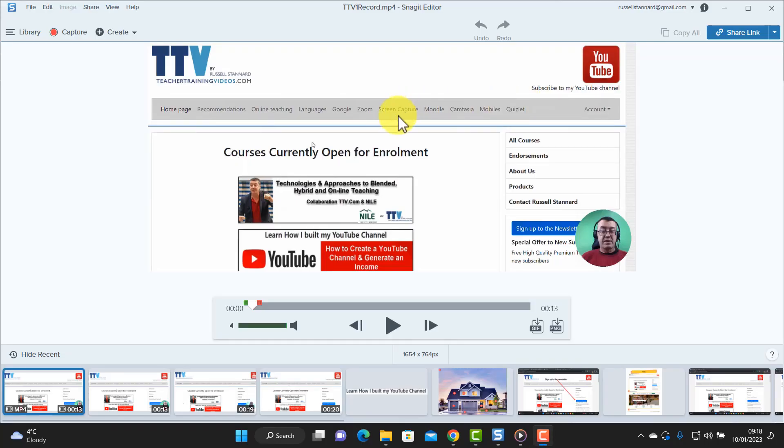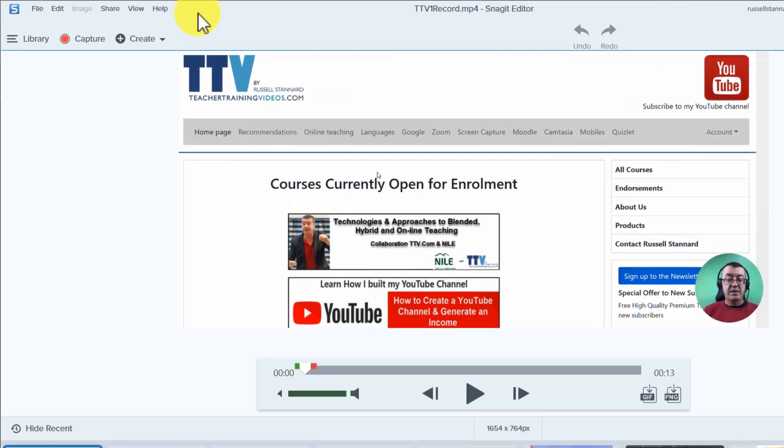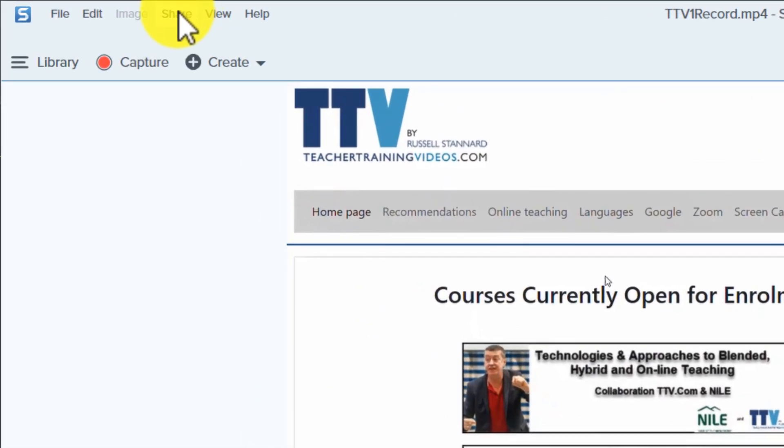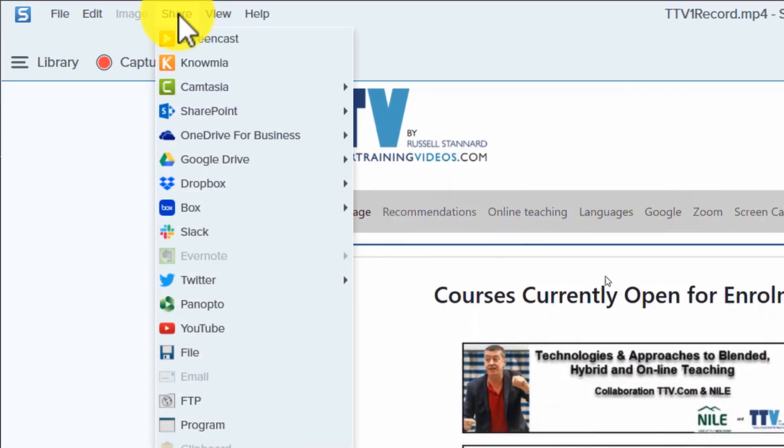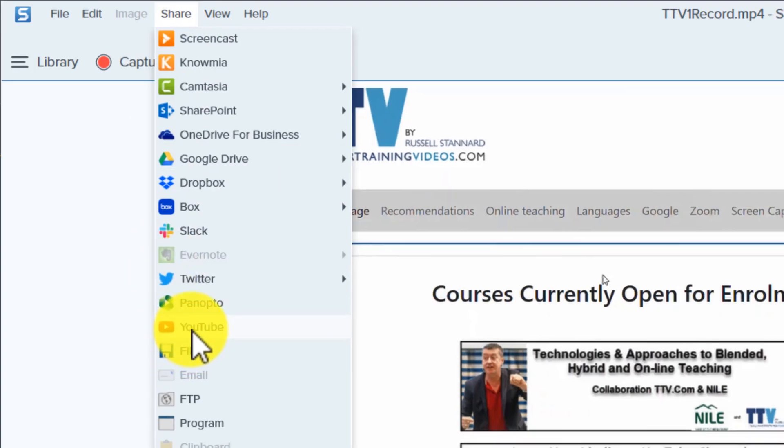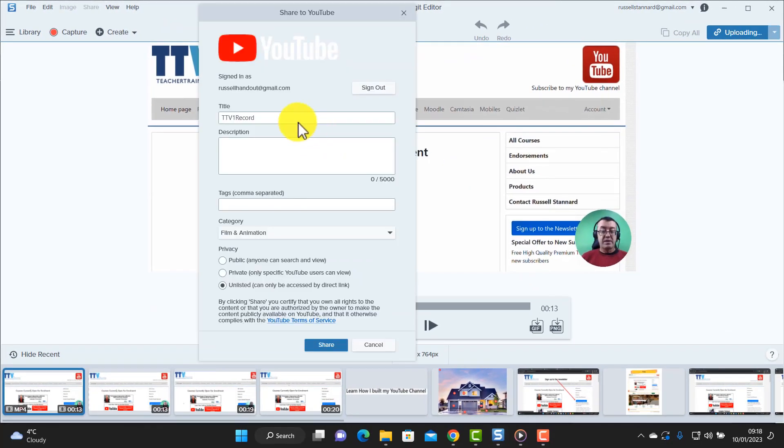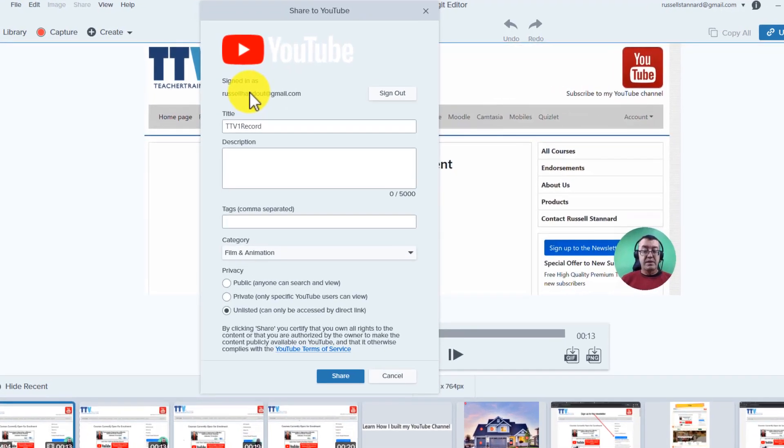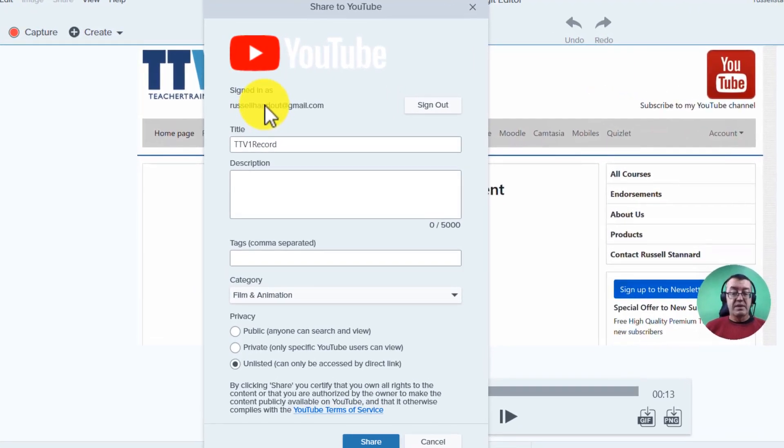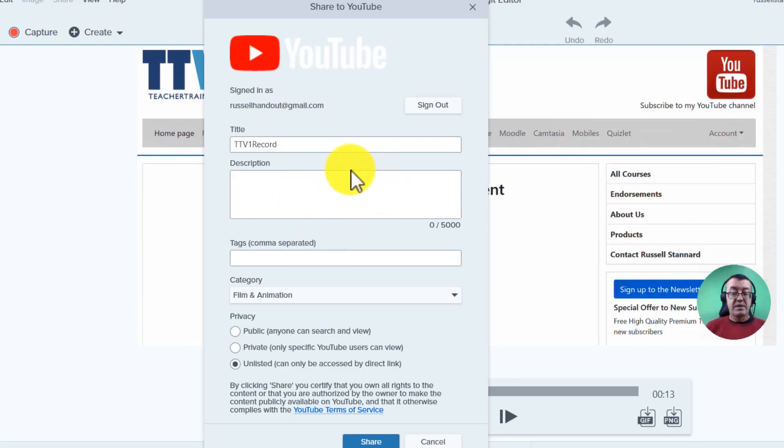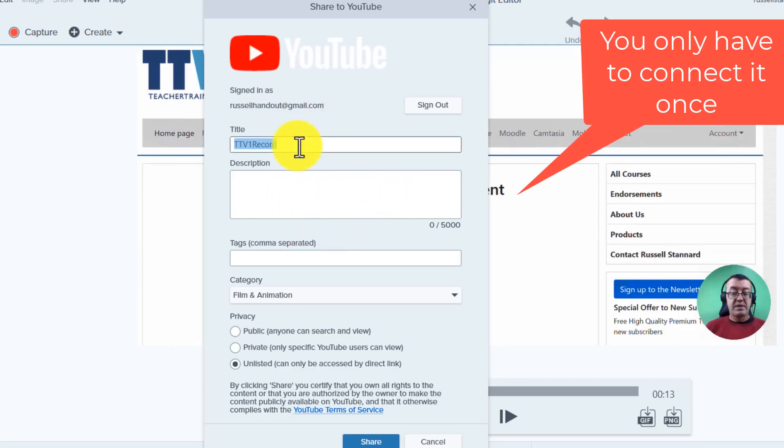Now I know many of you will want to share your video in YouTube, so if you come to share, if you've got a YouTube channel, come down to YouTube and the first time you will need to connect your channel. That is you will just need to sign in with your Gmail account so that Snagit is connected. I've already got mine connected here as you can see.